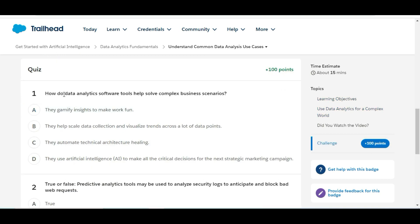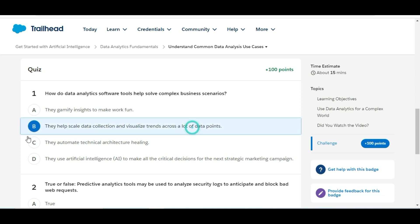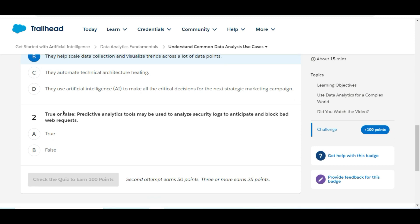We have some theory questions here. Let's solve the first one: how do data analytics software tools help solve complex business scenarios? Option A — gamify insights to make work fun — this is false. They help scale data collection and visualize trends across a lot of data points, so yes, B is the right answer for the first question.